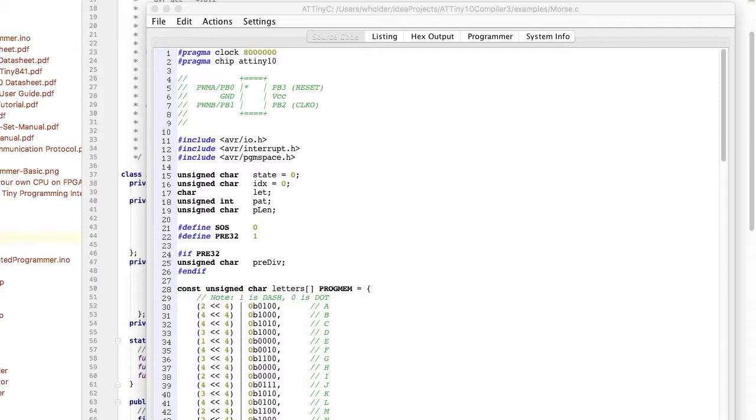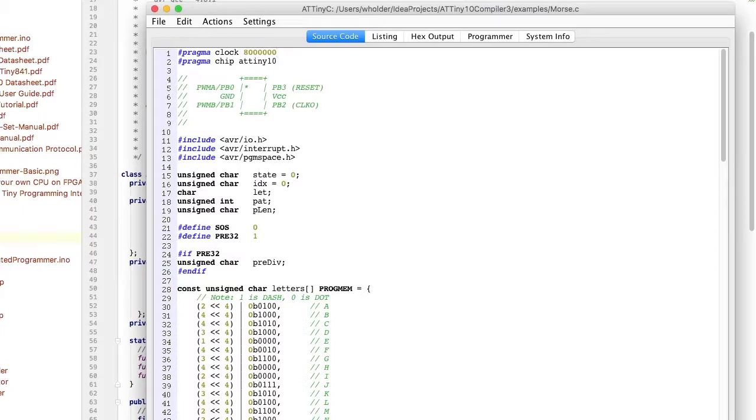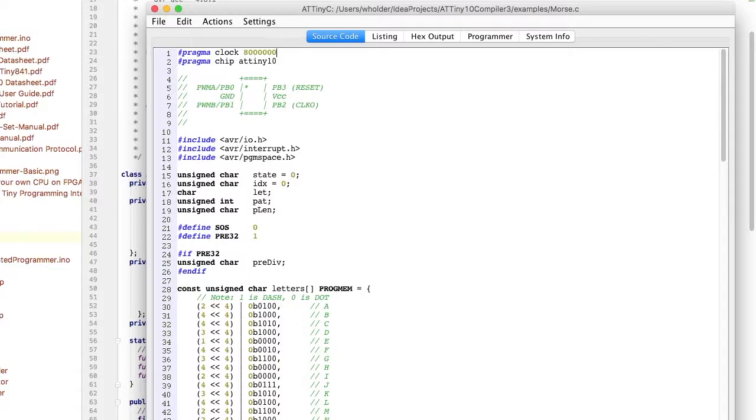We start off by defining a few constants. It shows the pin out at the top for the chip itself for reference. I'm running at eight megahertz clock speed. The chip is an ATtiny10. Then down near the bottom,